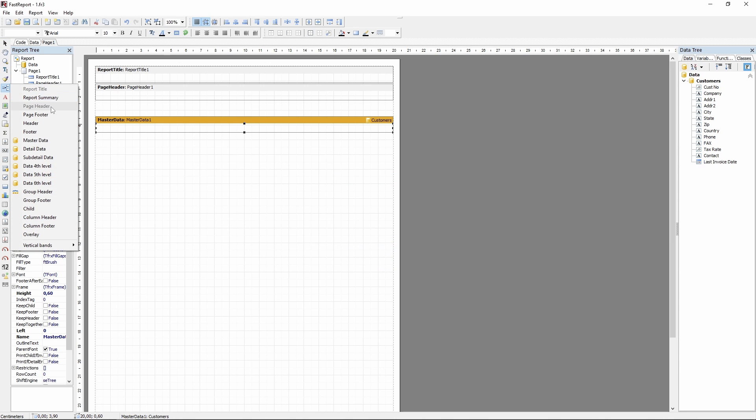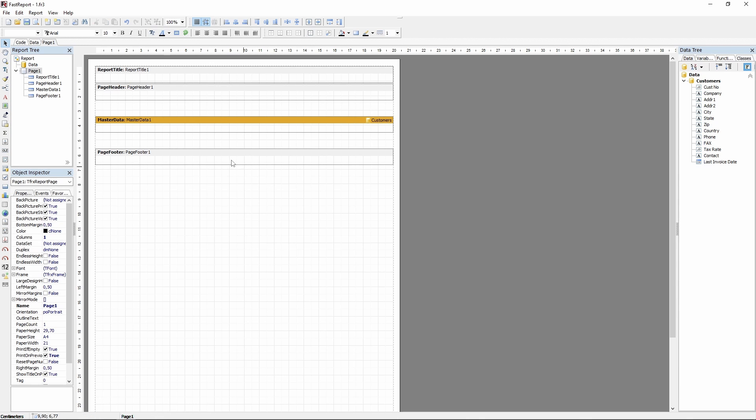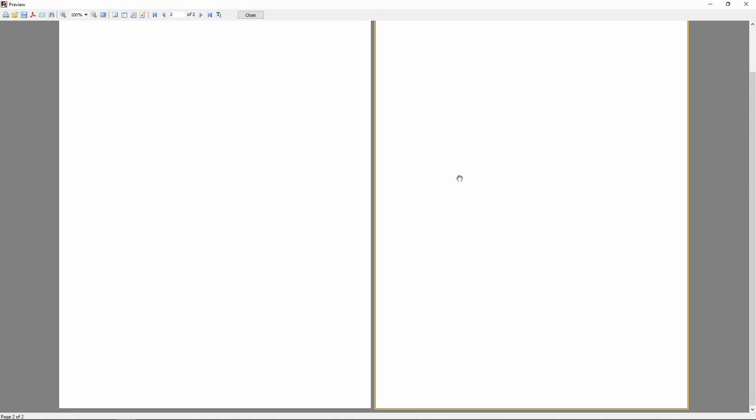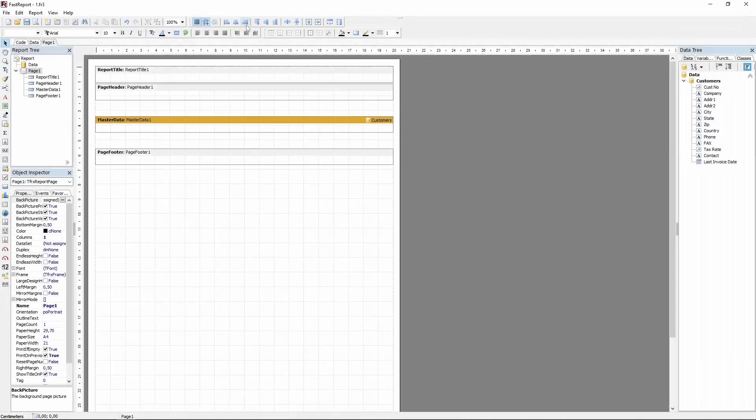If we preview the report now, we'll see two empty pages. The pages are empty due to the fact that we haven't added any objects to the report, and there's two of them because there's a band connected to data, which repeats for every database entry.